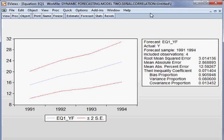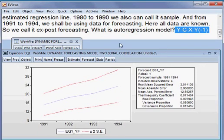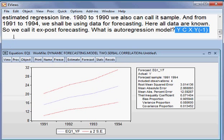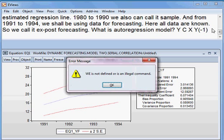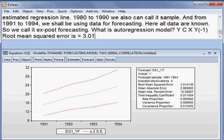Our Root Mean Squared Error is 3.01413. Smaller the value, better the predictive ability of this model, EQ1. Root Mean Squared Error is our benchmark to evaluate an estimated regression model.